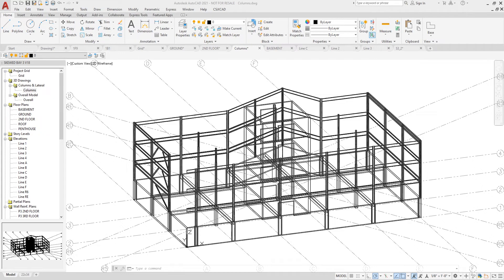You'll see the list of drawings located here on the left-hand side. Currently I'm looking at a 3D drawing of the columns. Type in the hide feature, it cleans up the drawing a little bit.